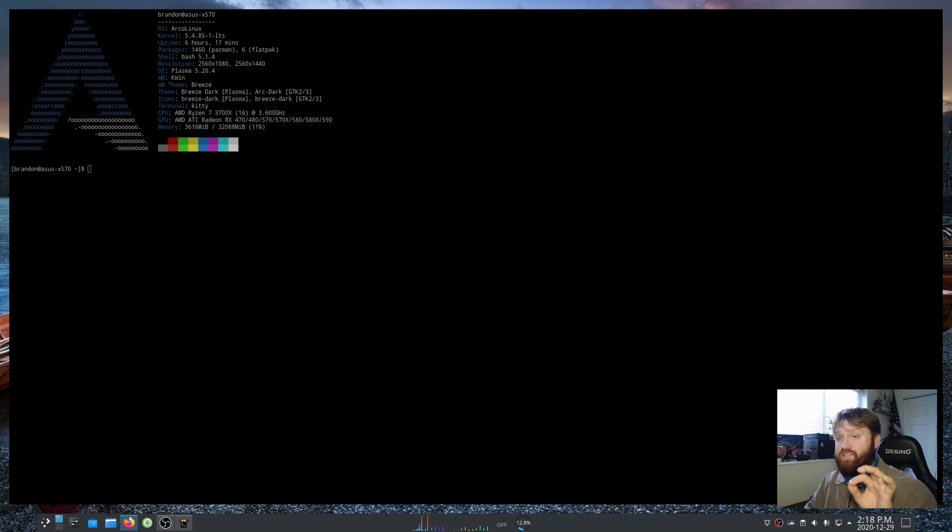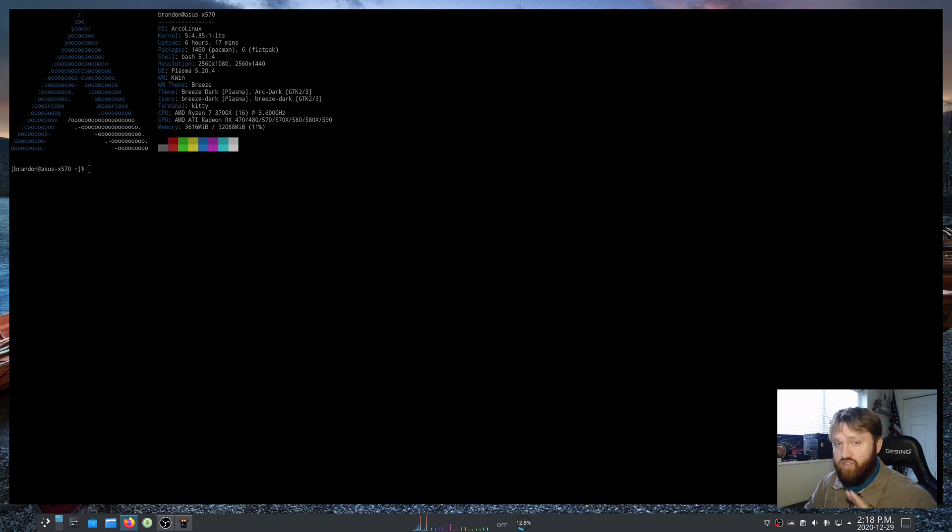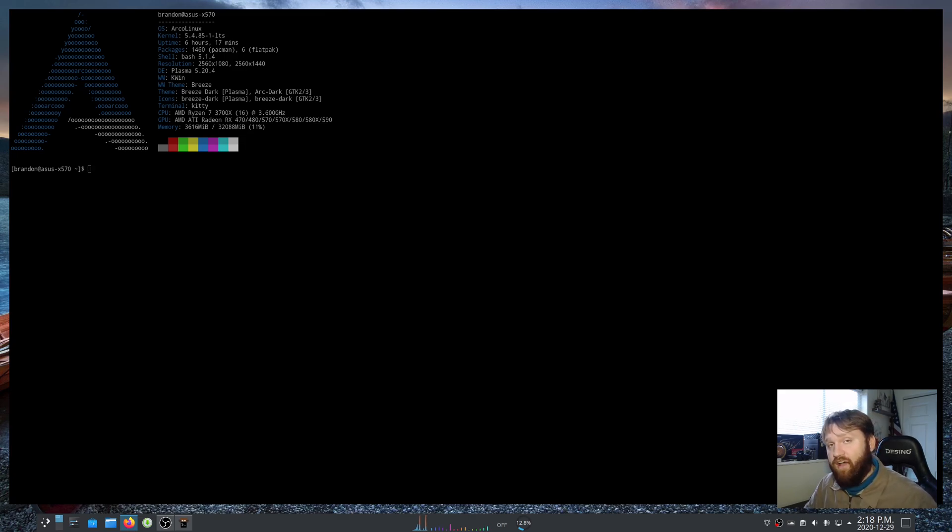Everything you're going to see here is completely configurable including all of these hotkeys and shortcuts, the terminal fonts, just about everything. You'll see that in just a sec because the actual configuration file for this terminal is over a thousand lines.